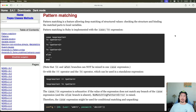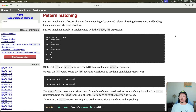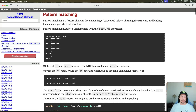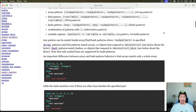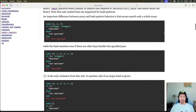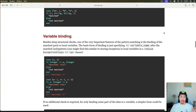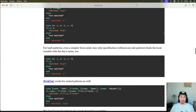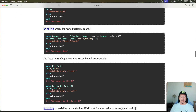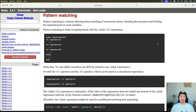Welcome back to another episode at Go Rails. In this one we are going to look at pattern matching in Ruby. This is quite a large topic — if you look at the docs there is all sorts of information about all the possibilities of how to use pattern matching. Let's start at the beginning and look at the basics.